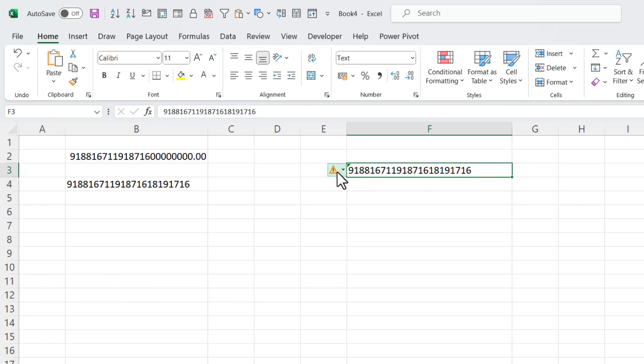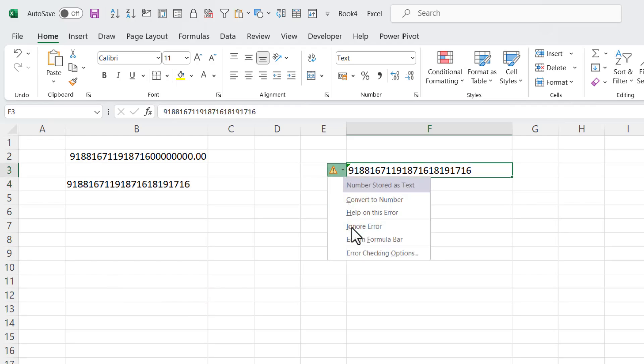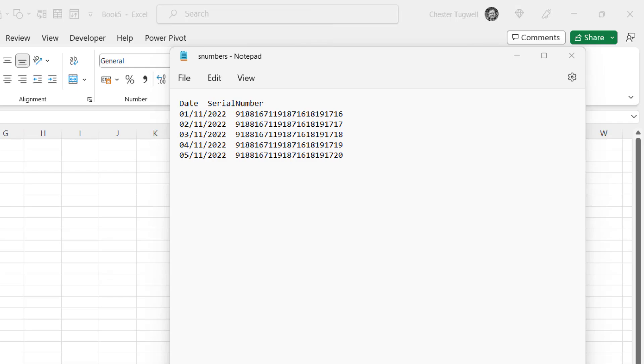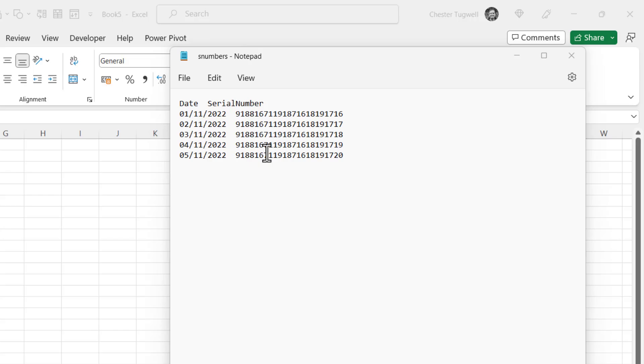Again, I can get rid of that green triangle by ignoring the error. Now the methods I've shown you so far are fine if you're just copying and pasting one or two serial numbers into Excel. But if you're importing large amounts of data, then you're going to need a more efficient way of doing so. So I'm going to look at two ways of importing this data set into Excel, retaining all digits, not just the first 15.